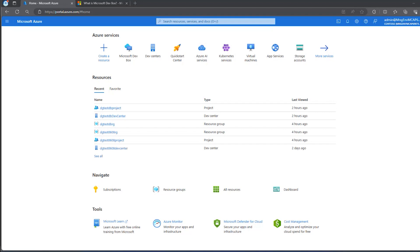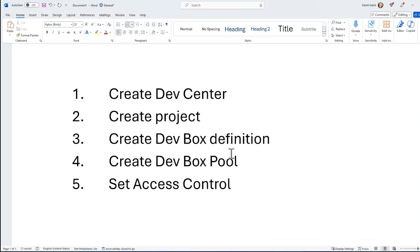Here are the steps. First, I'm going to create a DevCenter, then I'll create a project, I'll create a DevBox definition, a DevBox pool, then I'll set access control to that pool.